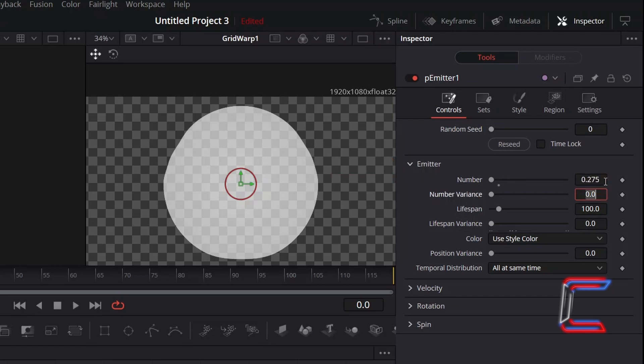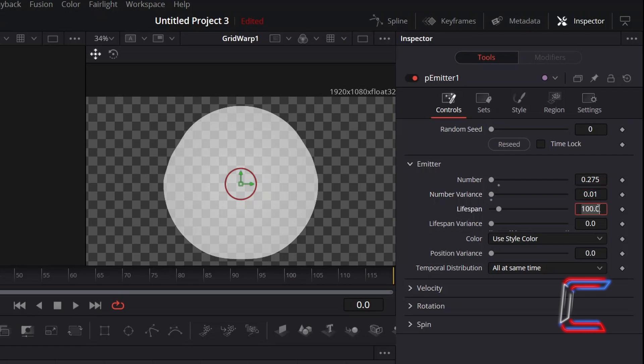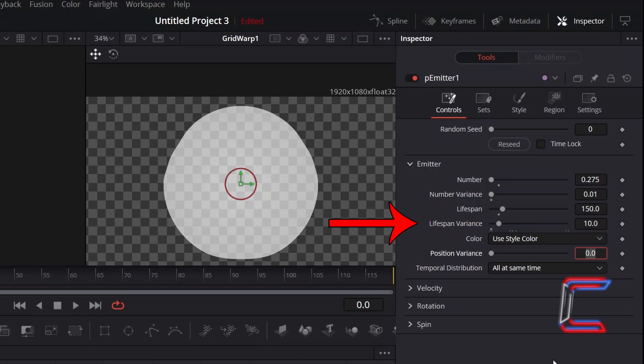To add variation to the number of particles that appear at any instance, increment number variance slightly to 0.01. To have the particles last on screen longer, increment lifespan to 150. And to have some particles last on screen slightly longer than others, increment lifespan variance to 10.